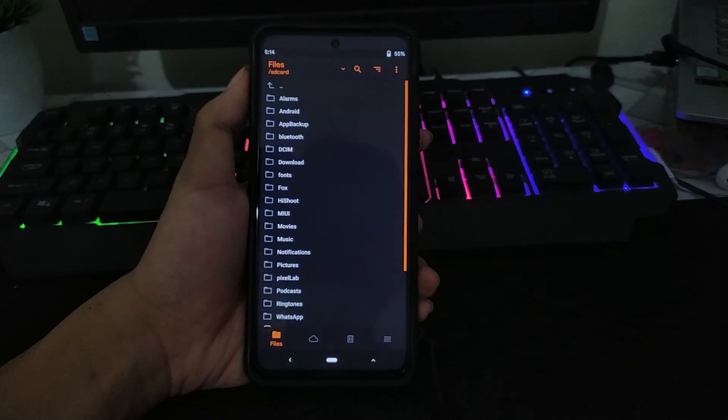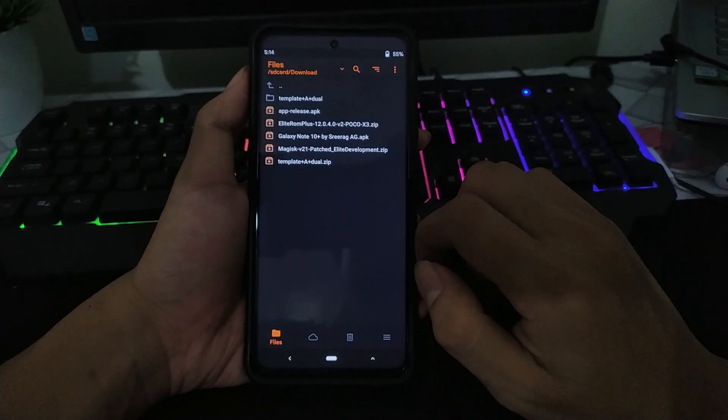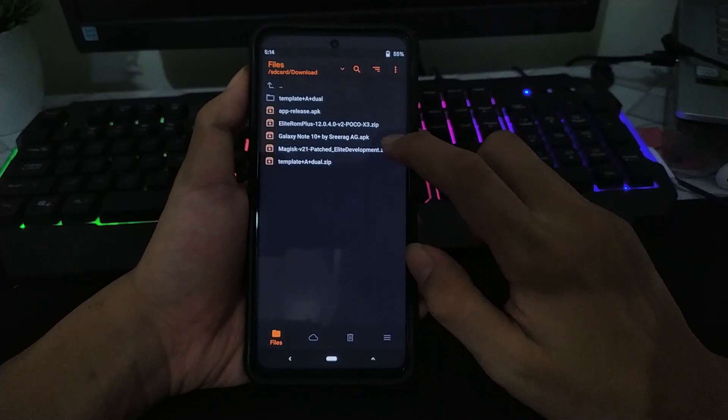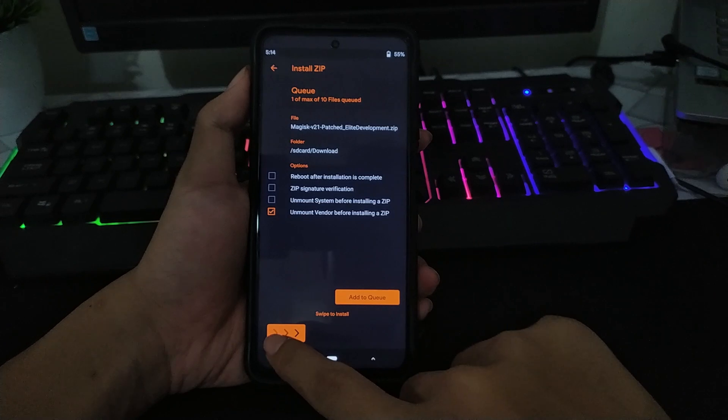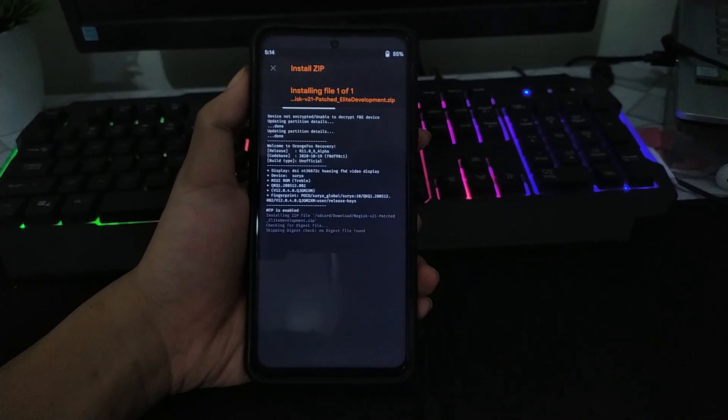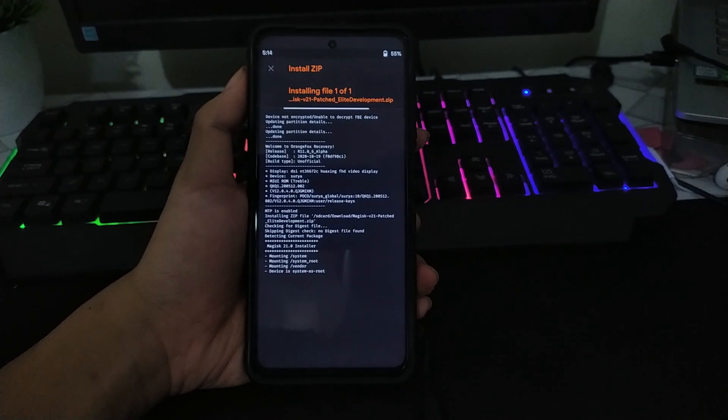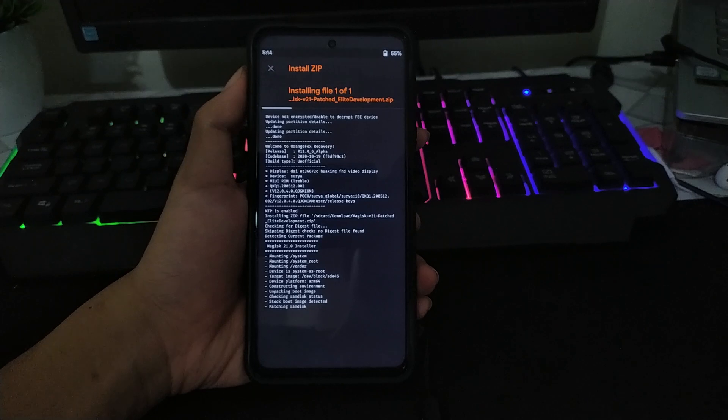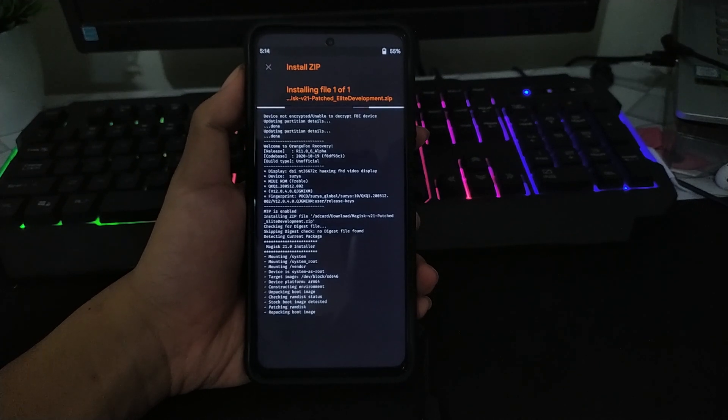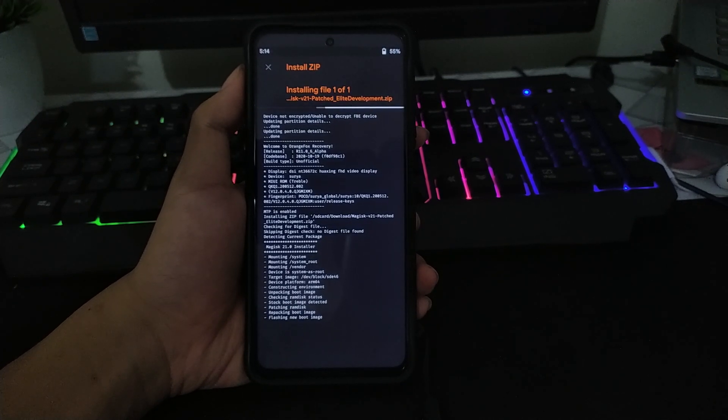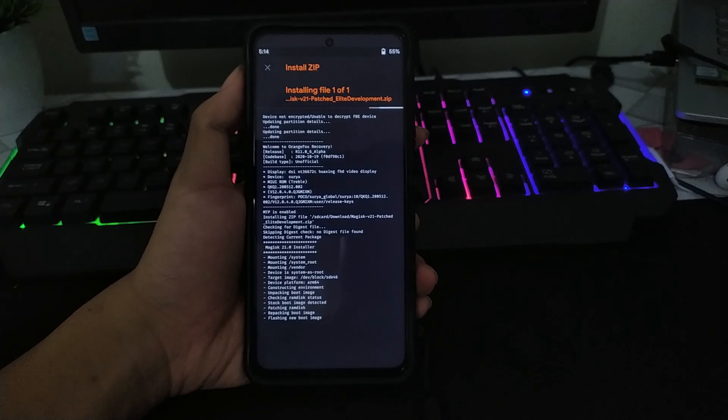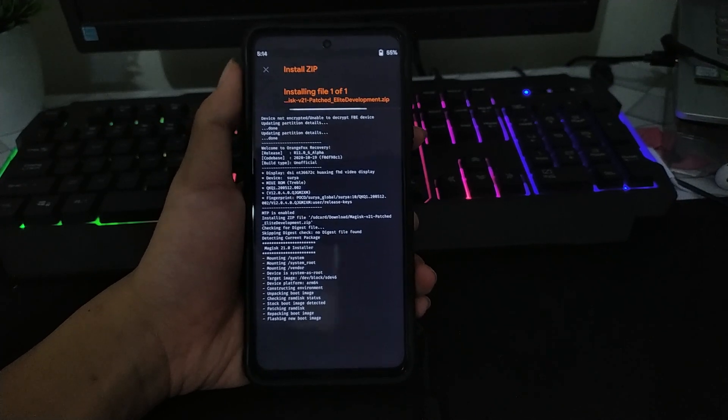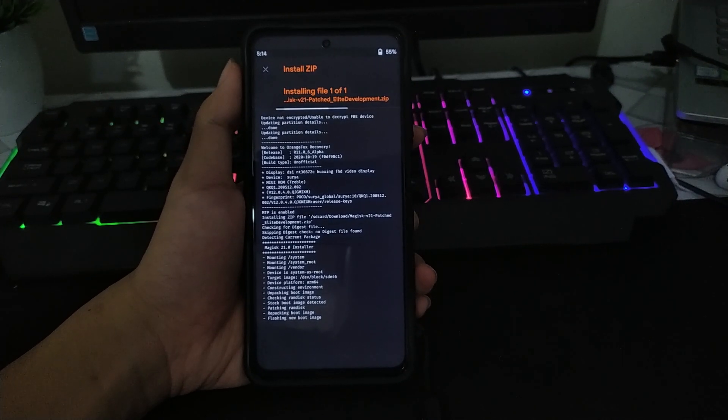Untuk caranya kalian tinggal install aja ini, lalu kalian swipe to install. Jika kalian yang belum di-unlock bootloader atau belum bisa install TWRP, kalian bisa cek aja videonya. Untuk videonya sudah saya buatin, kalian tinggal tonton aja. Untuk linknya di